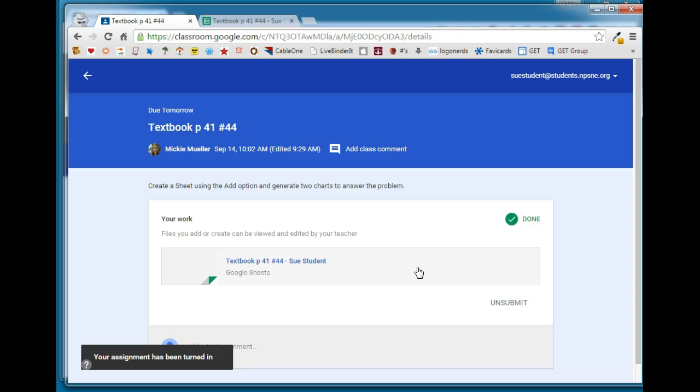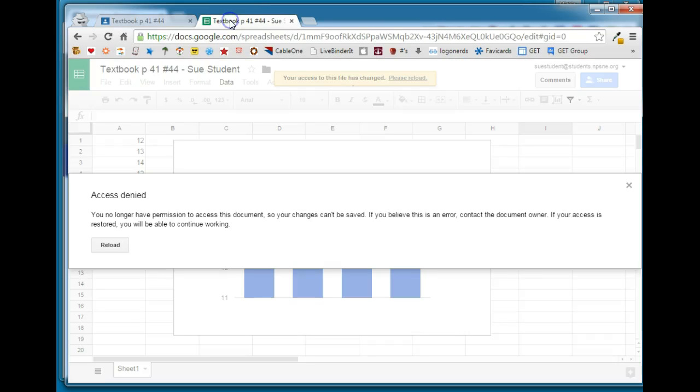Once Sue turns in that document she loses the edit rights to the document. If we switch back over to this document you'll see access is denied because once the student turns in a document in Google Classroom they lose the ability to edit that document until the teacher returns it to them.